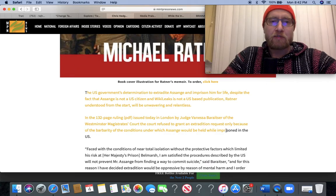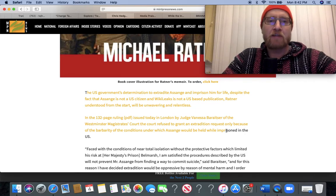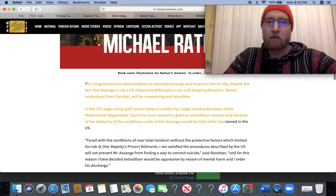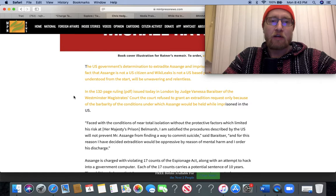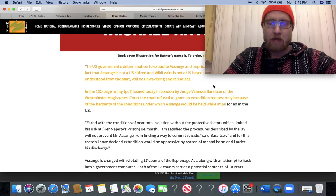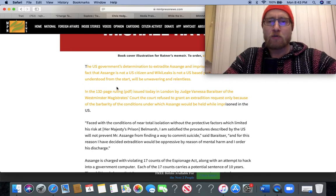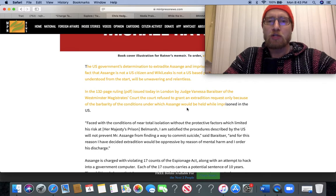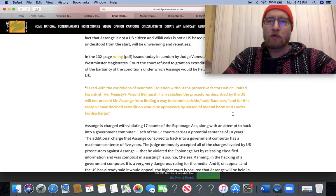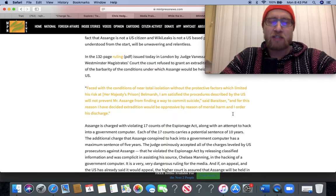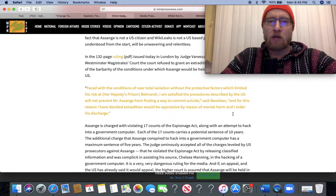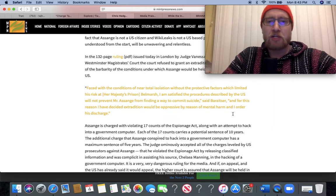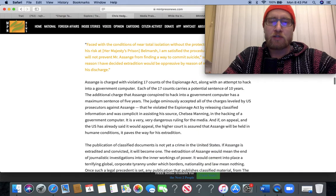The US government's determination to extradite Assange and imprison him for life, despite the fact that Assange is not a US citizen and WikiLeaks is not a US-based publication, Ratner understood from the start will be unwavering and relentless. In the 132-page ruling issued today in London by Judge Vanessa Baratzer of the Westminster Magistrates Court, the court refused to grant an extradition request only because of the barbarity of the conditions under which Assange would be held while in prison in the US. 'I'm satisfied the procedures described by the US will not prevent Mr. Assange from finding a way to commit suicide,' said Baratzer. 'And for this reason, I have decided extradition would be oppressive by reason of mental harm, and I order his discharge.'